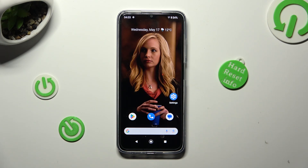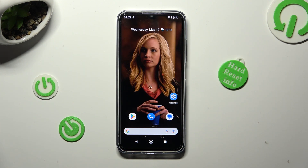Hi, in front of me is Nokia G22 and today I would like to show you how you can set up screen lock on this Nokia.